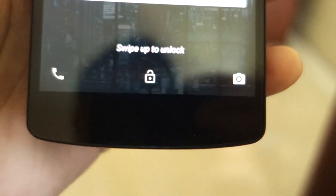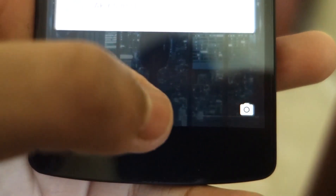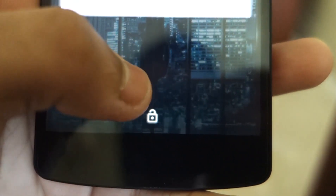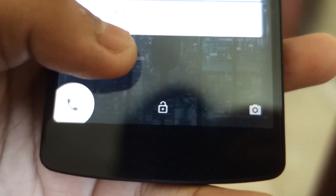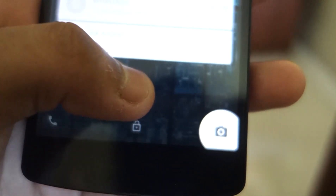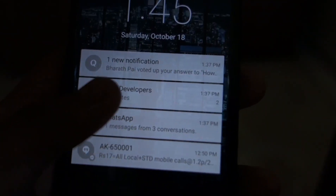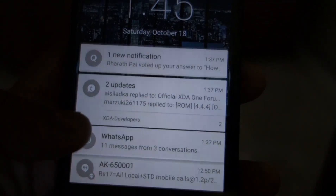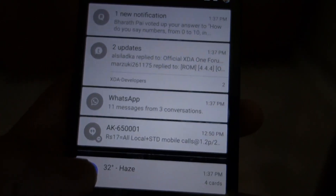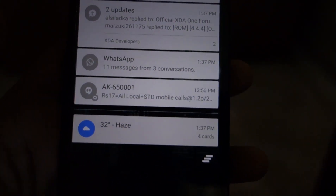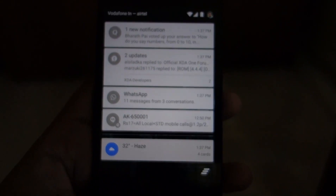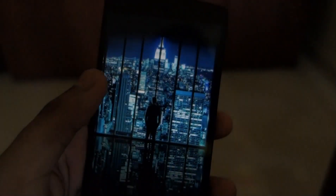At the bottom you have three icons. You can swipe up to unlock, swipe left to go to the phone, and swipe right to go to the camera. You can also expand the notifications to view all of them fully, and swipe up to unlock.